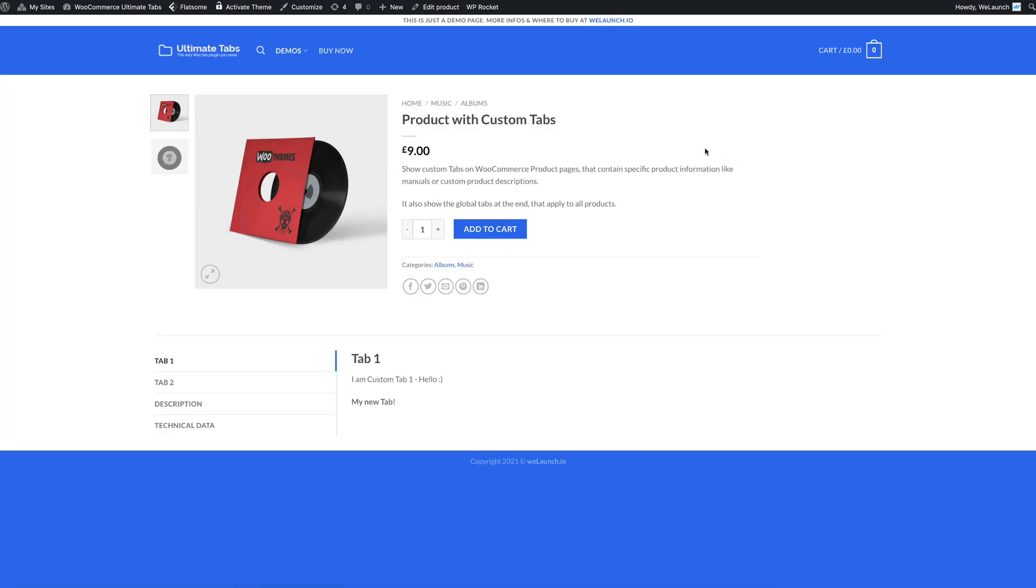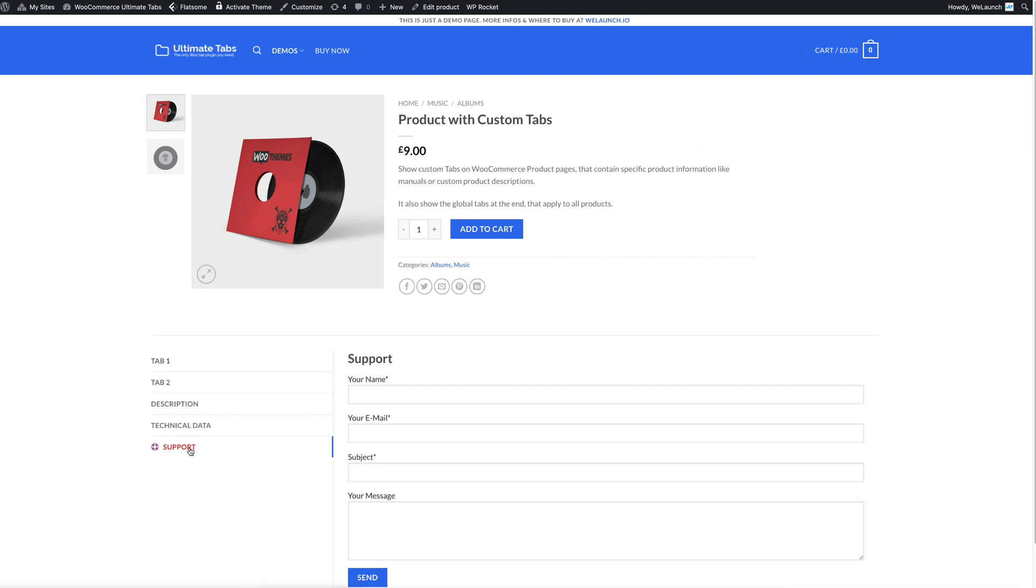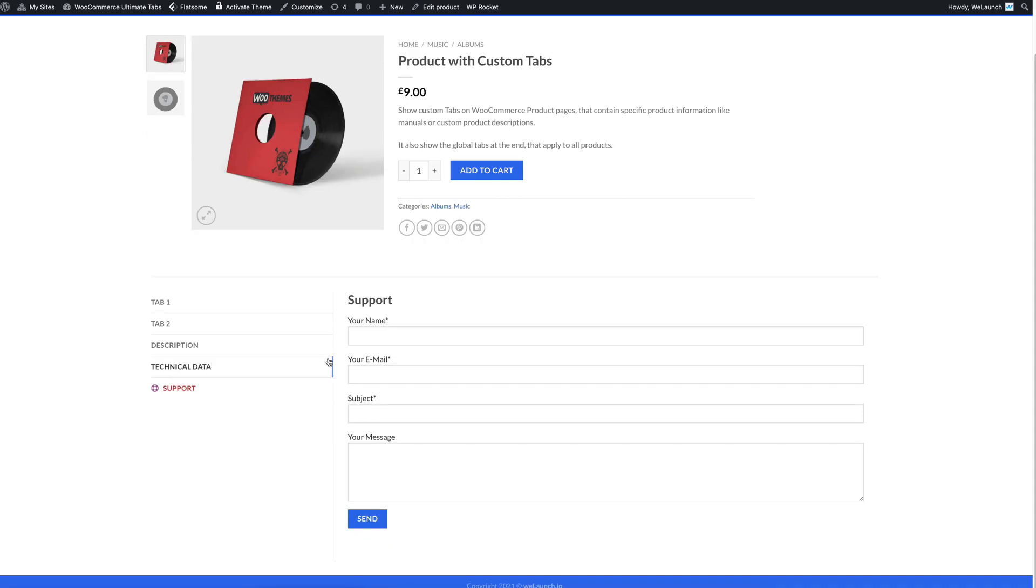I will go back to this custom product. And you will see here that here is a new tab. As I said it's on the bottom or at the very end with the new contact form 7 that we just placed here.